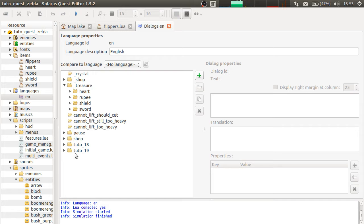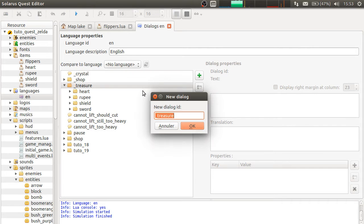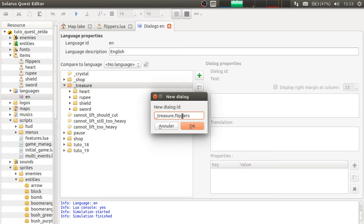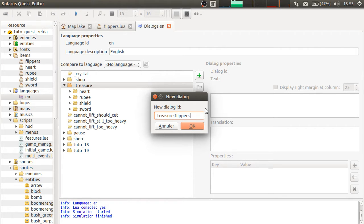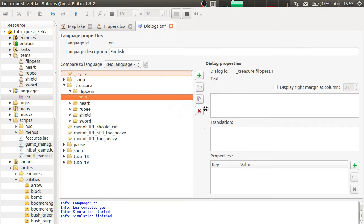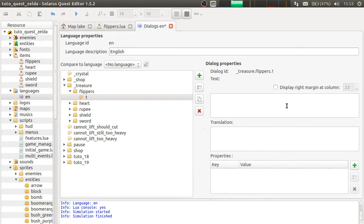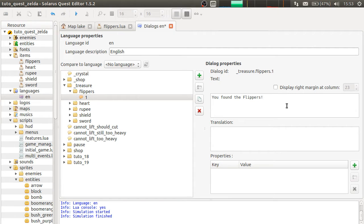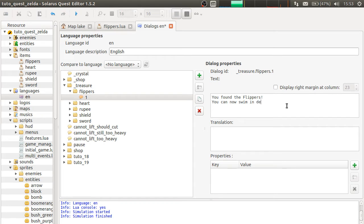But and you also have to make the dialogue that will be displayed when obtaining the flippers. So the underscore treasure dot the name of the item dot the variant. So there will be only one variant for flippers. And the dialogue will probably say, you found the flippers. You can now swim in deep water.